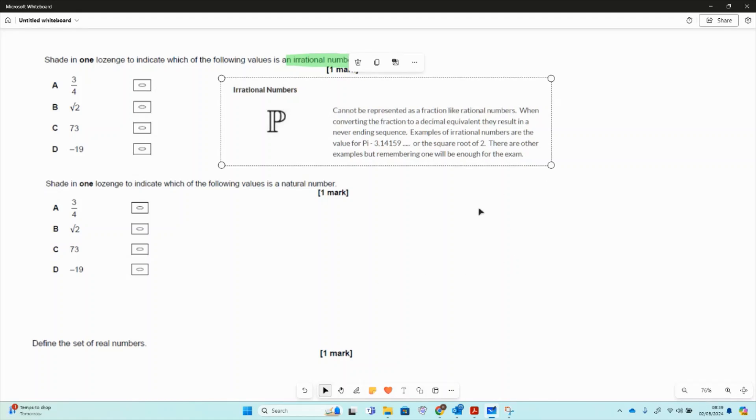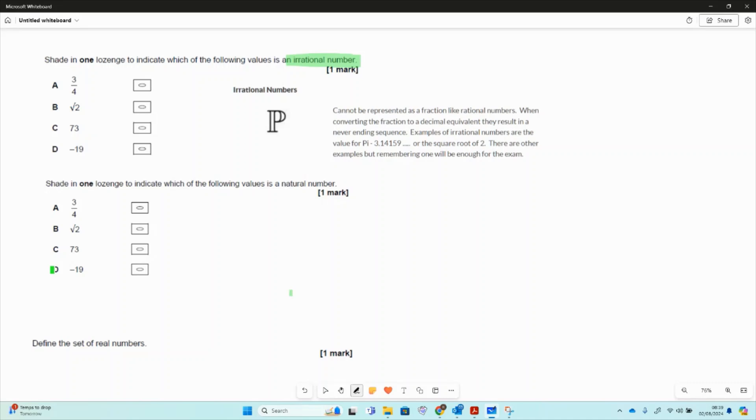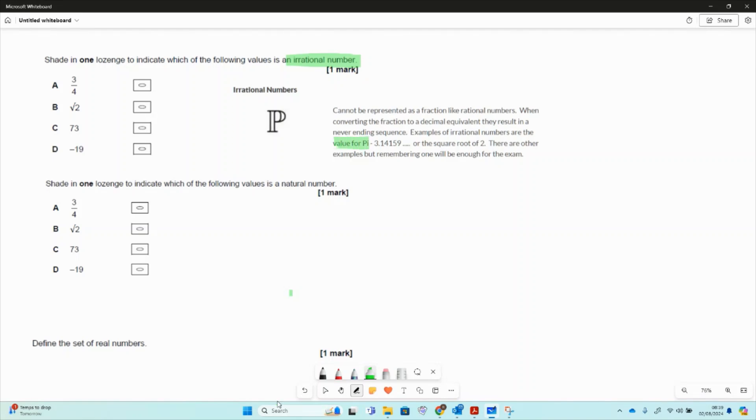Rational numbers can be represented like a standard fraction. This is a common mistake that people get confused and they say they can be represented with a fraction. They can't because irrational numbers are like the value of pi, it just carries on forever. So 3.14159 etc and it just keeps going along.